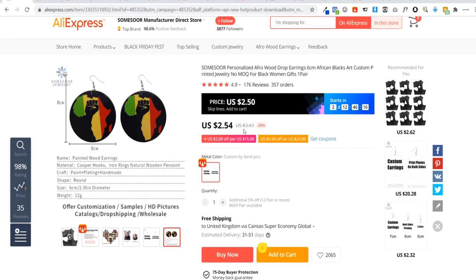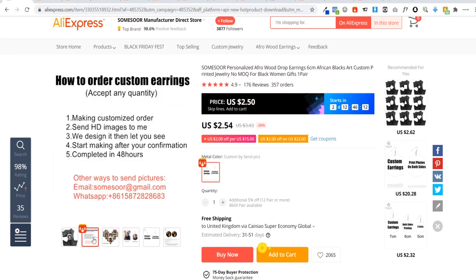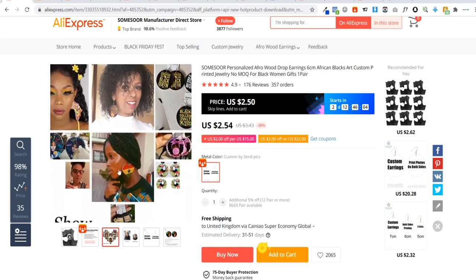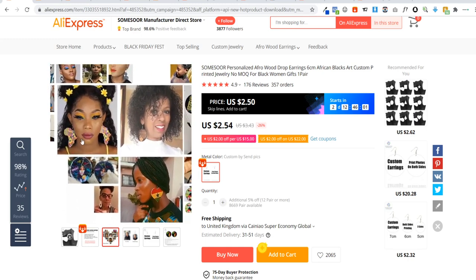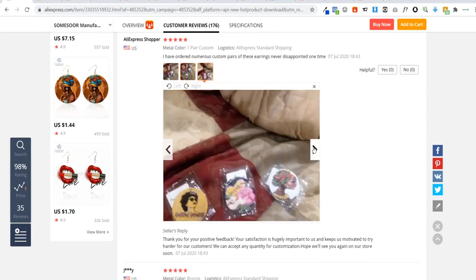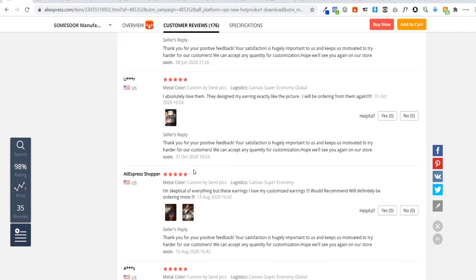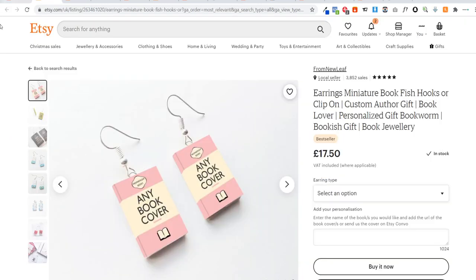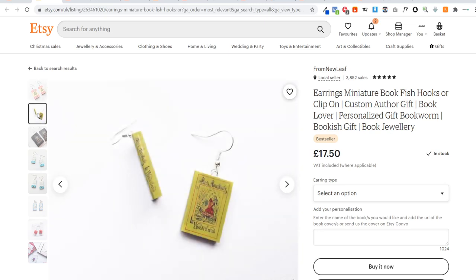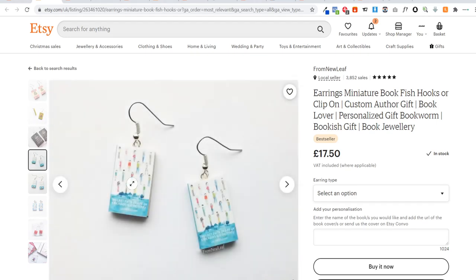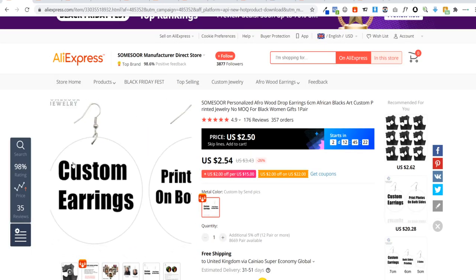Firstly, we've got these custom earrings. As you can see, they're quite cheap — someone can upload a photo and they'll make custom earrings from it. There are really cool ones here: a woman with an afro, flags, the continent of Africa. The price is $2.54, and if we look on Etsy, somebody is selling them for 17 pounds 50. I recommend targeting a niche — this one is for people who like reading, making custom book covers into earrings.